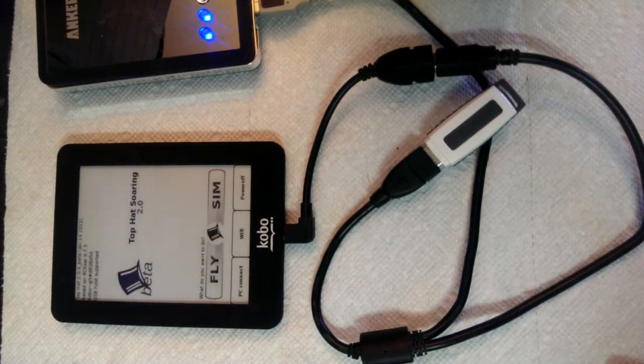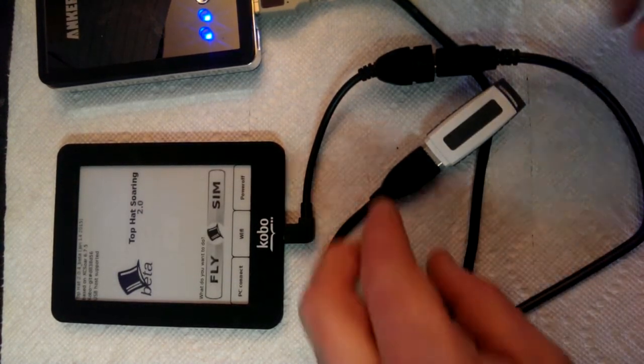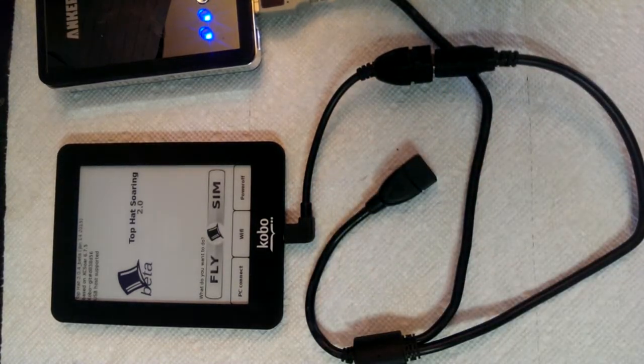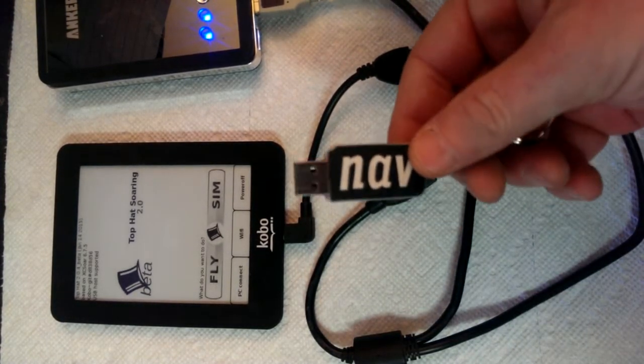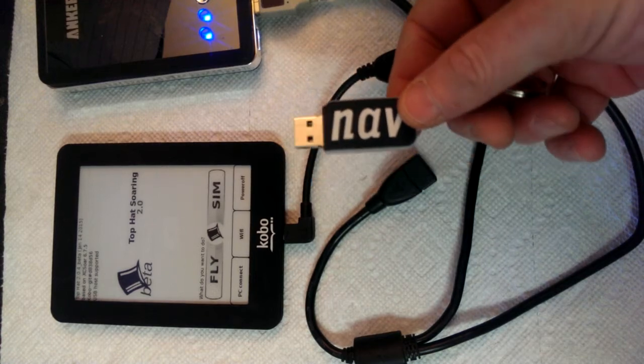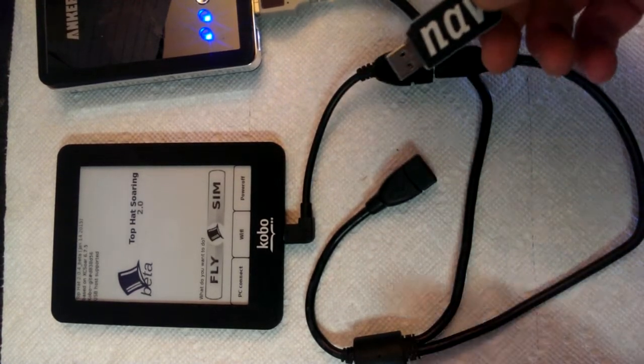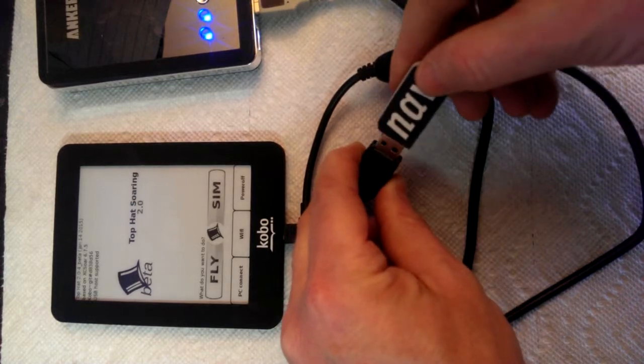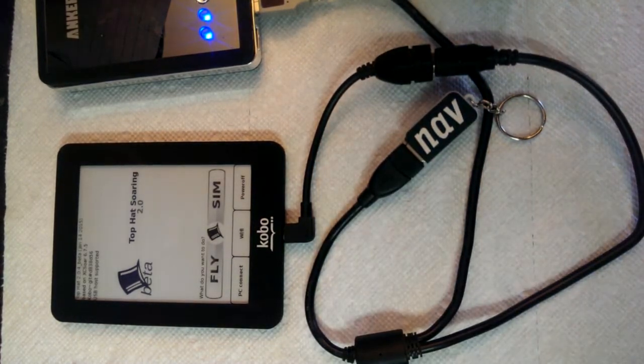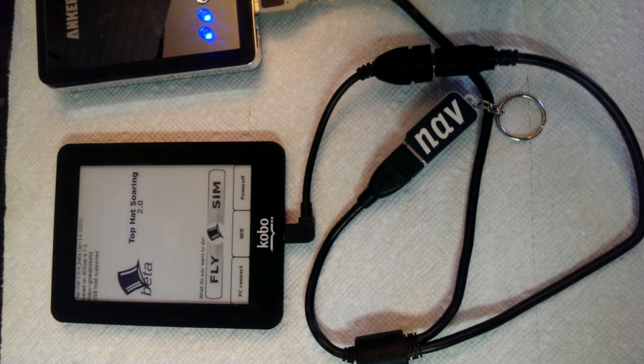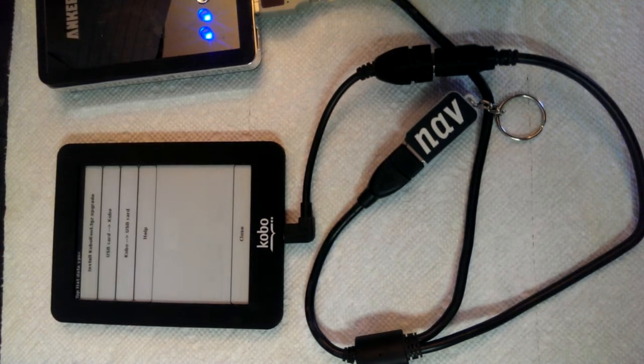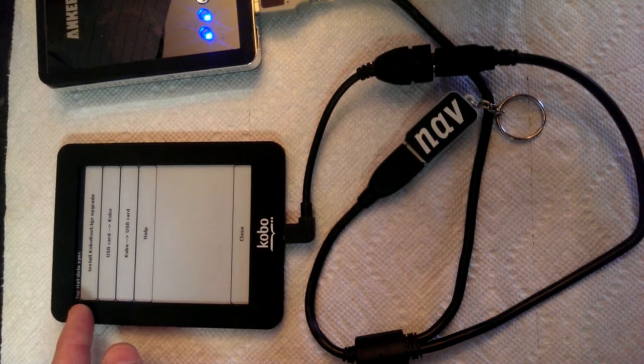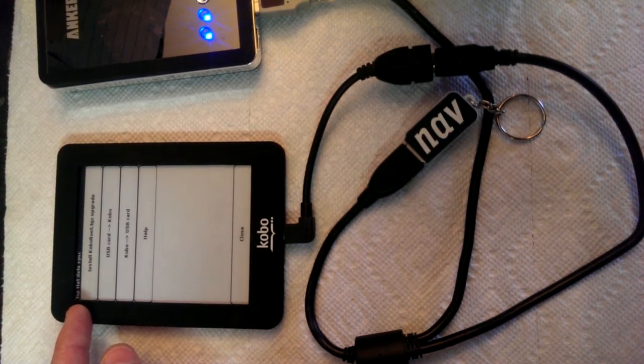Now I want to show you one other feature, which is that we can install and upgrade using the memory stick, too. I've got a different memory stick here, and this one has the Kobo upgrade file that I got from the Top Hat website. And when I stick this file in it, it's called Kobo Root. That's the name of the upgrade file for Top Hat. When I stick this in, I've got an extra button up top. It says install Kobo Root upgrade.